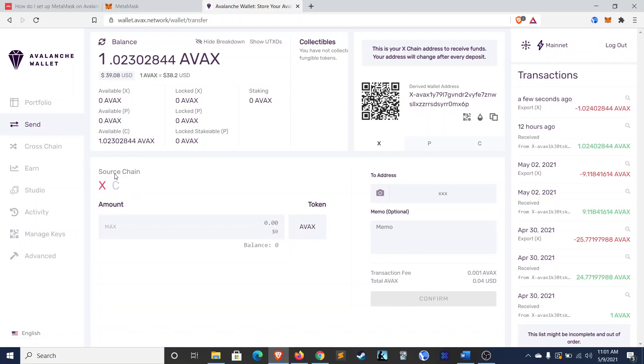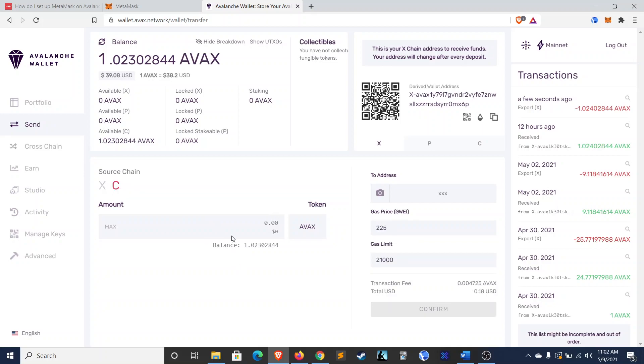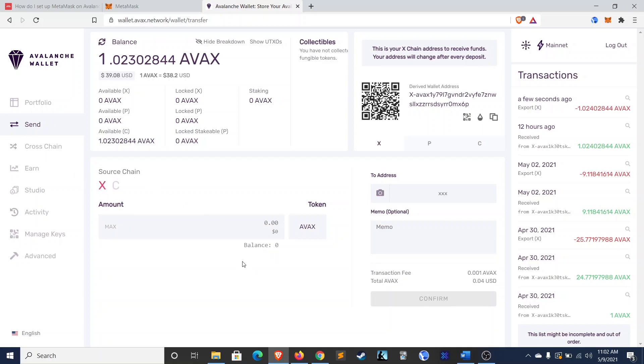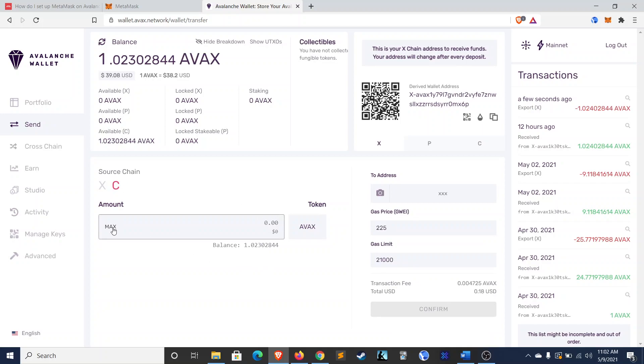And so, here, you choose the source chain that you're sending from. So, there's X and there's C. You can see that my balance is on the C-chain right now. So, before I did the cross-chain transfer, my balance would have been on the X-chain. Now, it's on the C-chain. So, I did that.